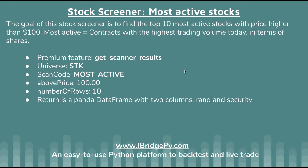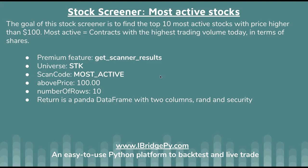The result of this stock screener is provided by Interactive Brokers directly, and iBridgePy pulls the scanner result from IB server. This is the premium feature in iBridgePy.